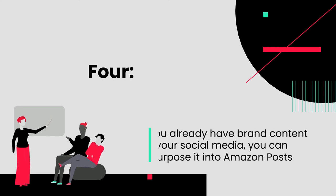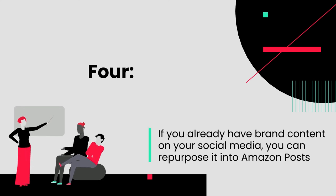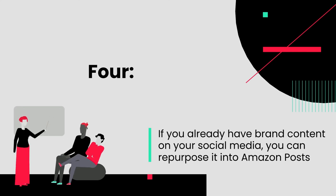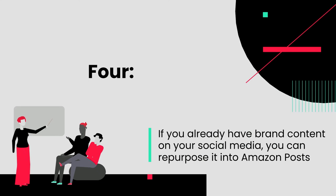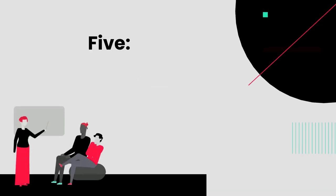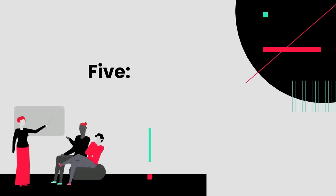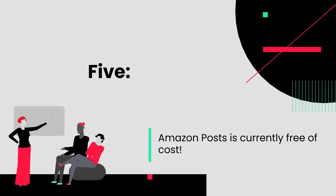Four: As mentioned earlier, if you already have brand content on your social media, you can repurpose it to Amazon Posts. And five: Amazon Posts is currently free of cost. Exciting, isn't it?